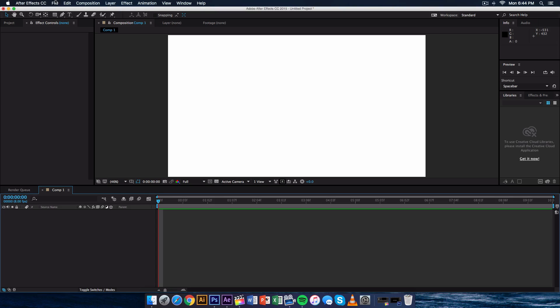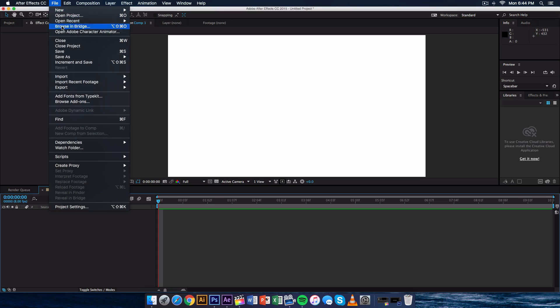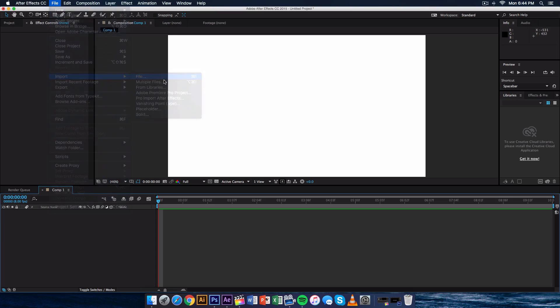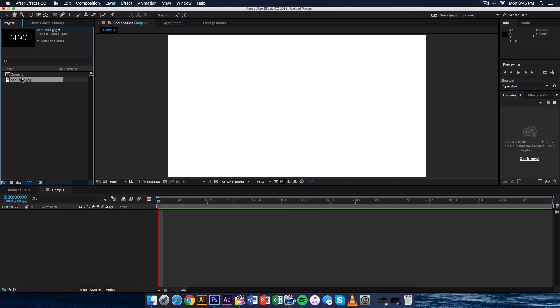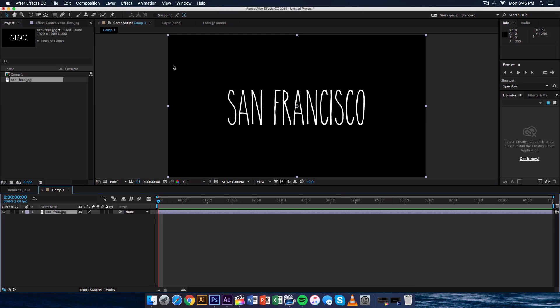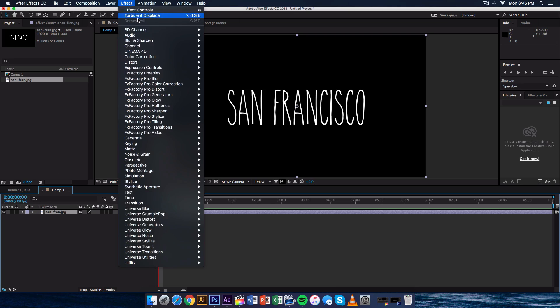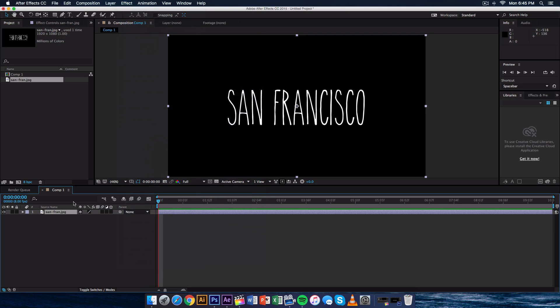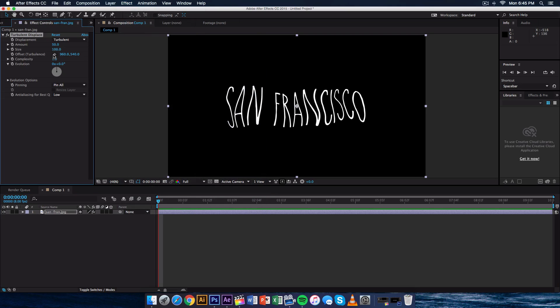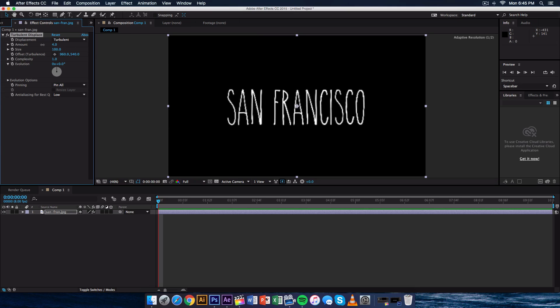And then from here you want to go ahead and import the picture that you have saved. So go over to File, go to Import and go to File and then select the San Fran or whatever you saved it as. Make sure it's a JPEG. Click Open and drag that down here. So now it should fill the whole entire document just like that. And then from here you want to go ahead and go onto Effect, Distort and go down to Turbulent Displace. From here you want to go ahead and lower the amount just because it's really crazy. So I'm going to just lower that to around 8. 8 to 10 is fine.